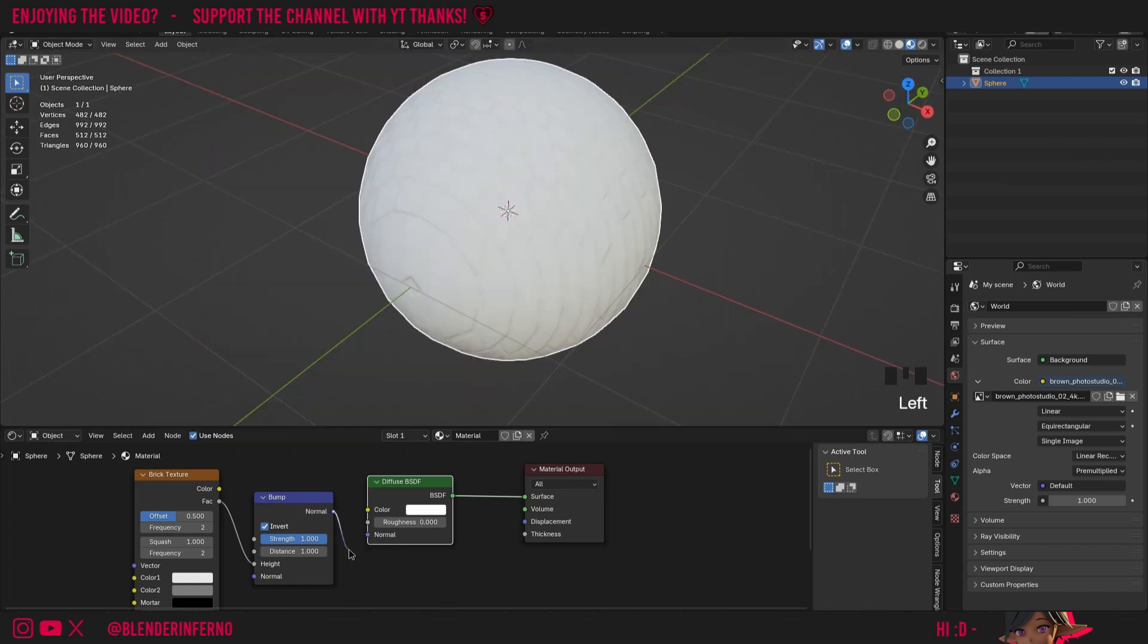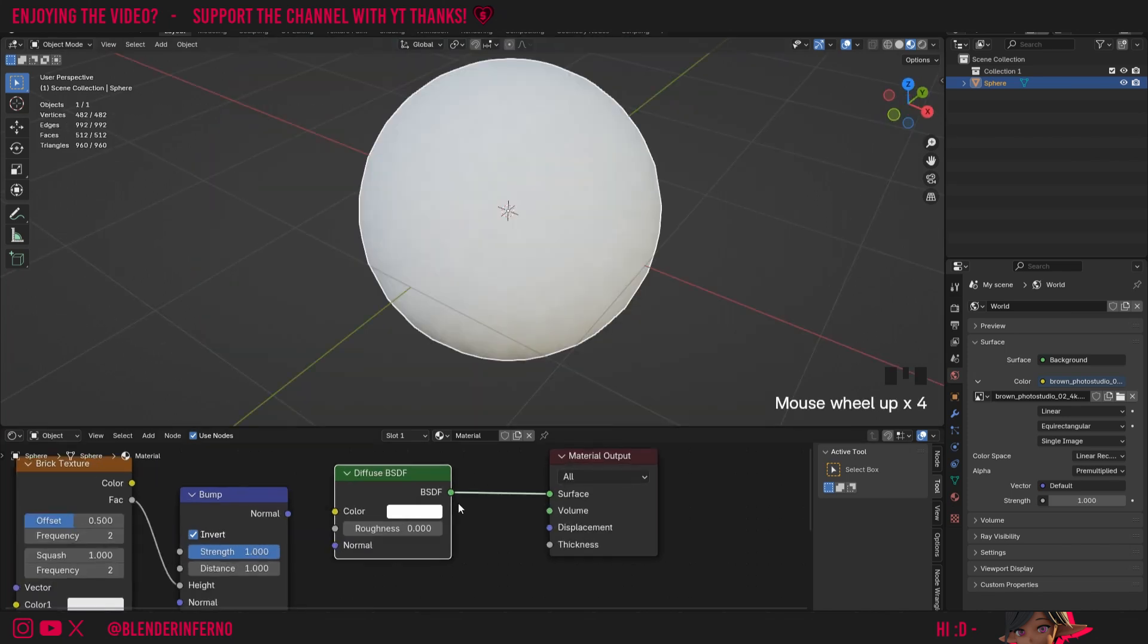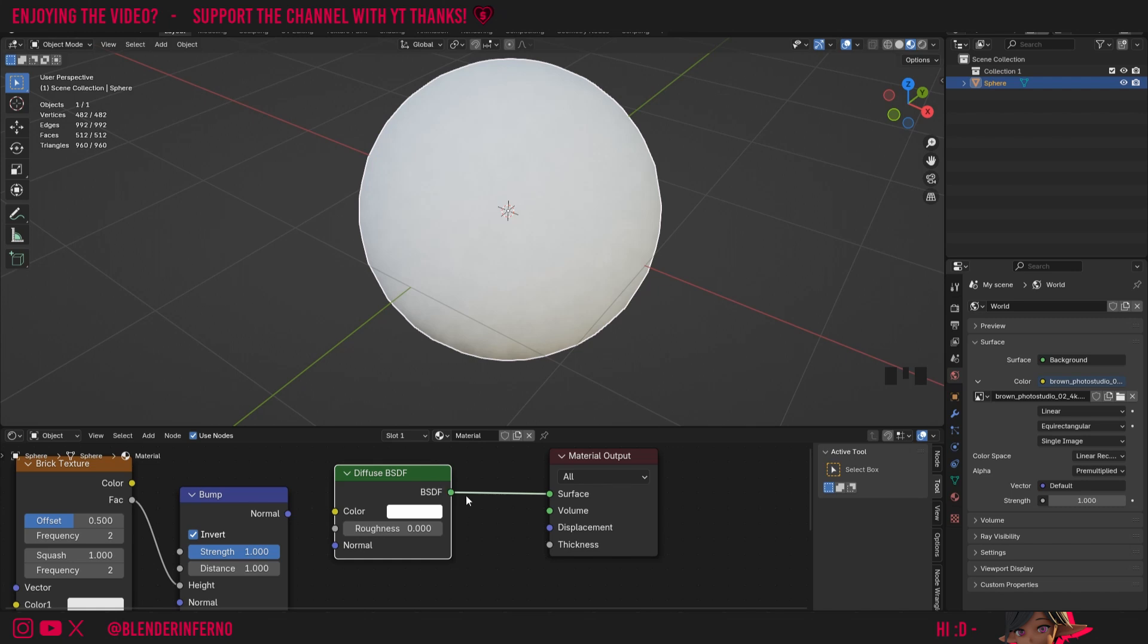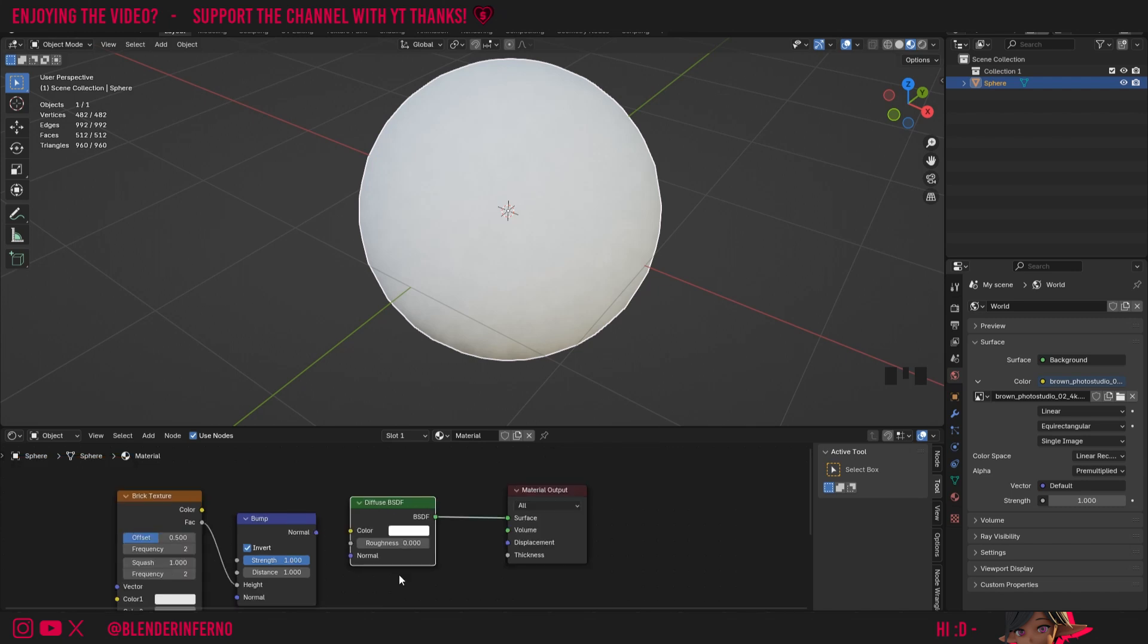I'm just going to unplug this just now. You might also be wondering what this BSDF means and it just stands for bidirectional scattering distribution function. But to be honest you don't really need to worry about what that means. Just think of it as a mathematical function which is used to calculate how a shader will look.